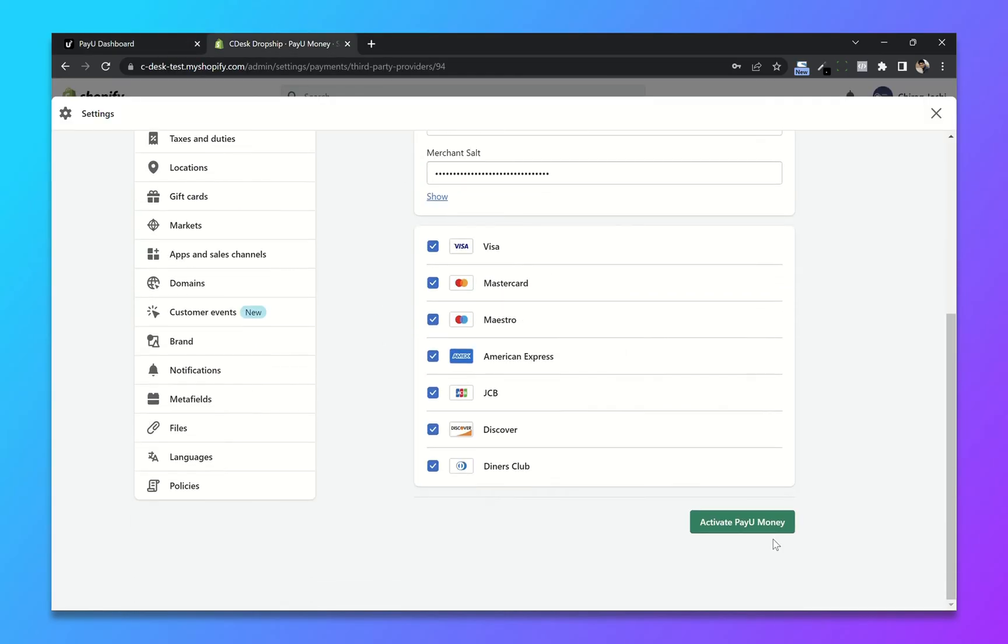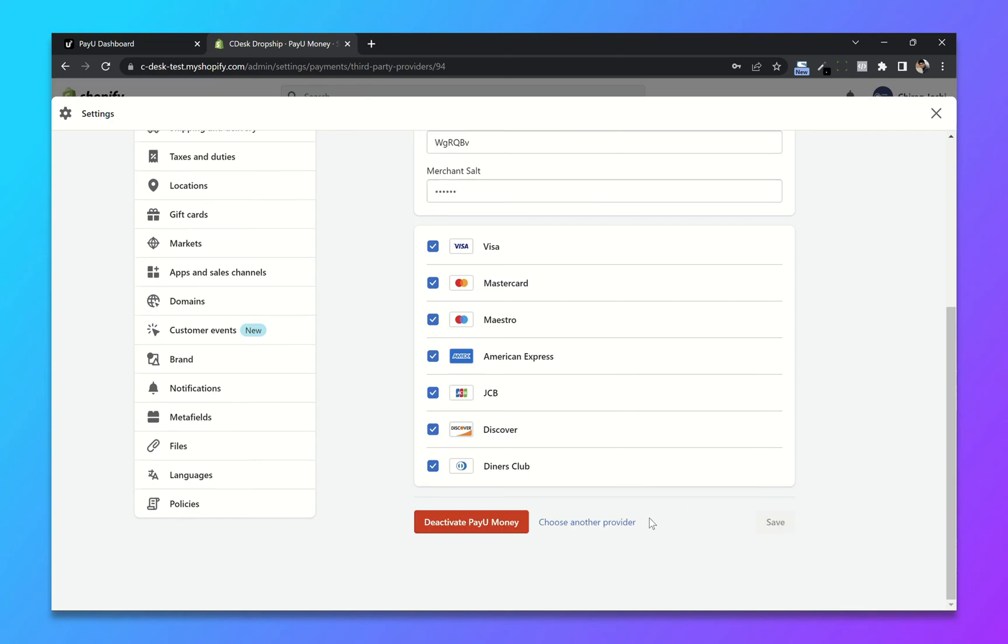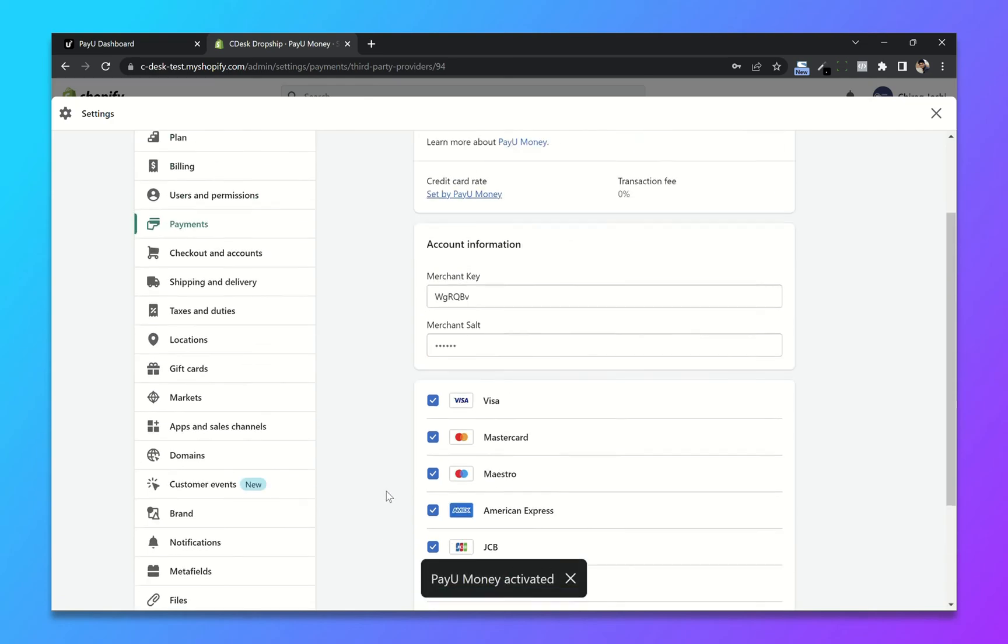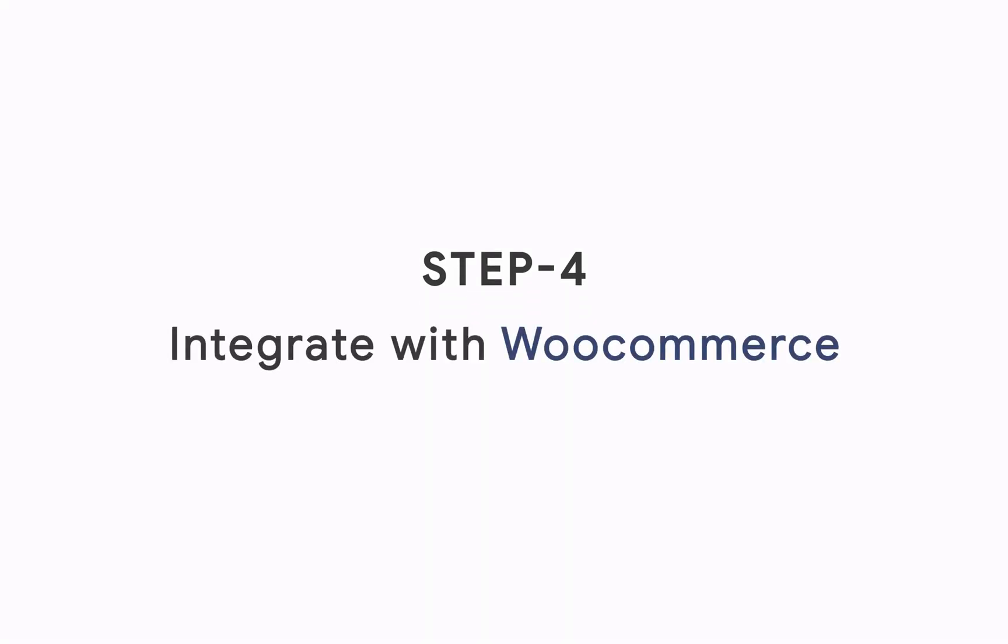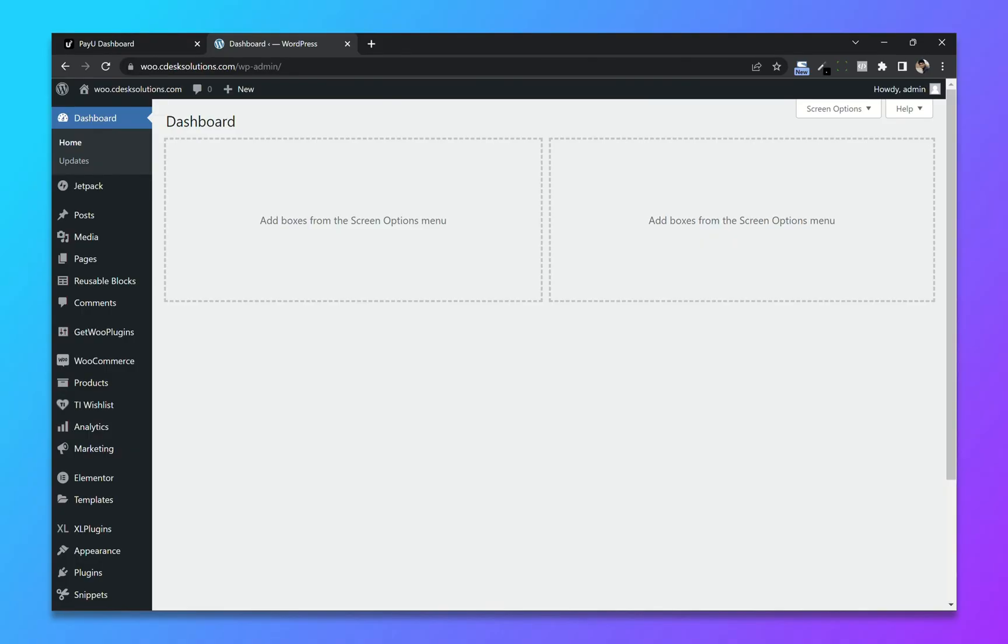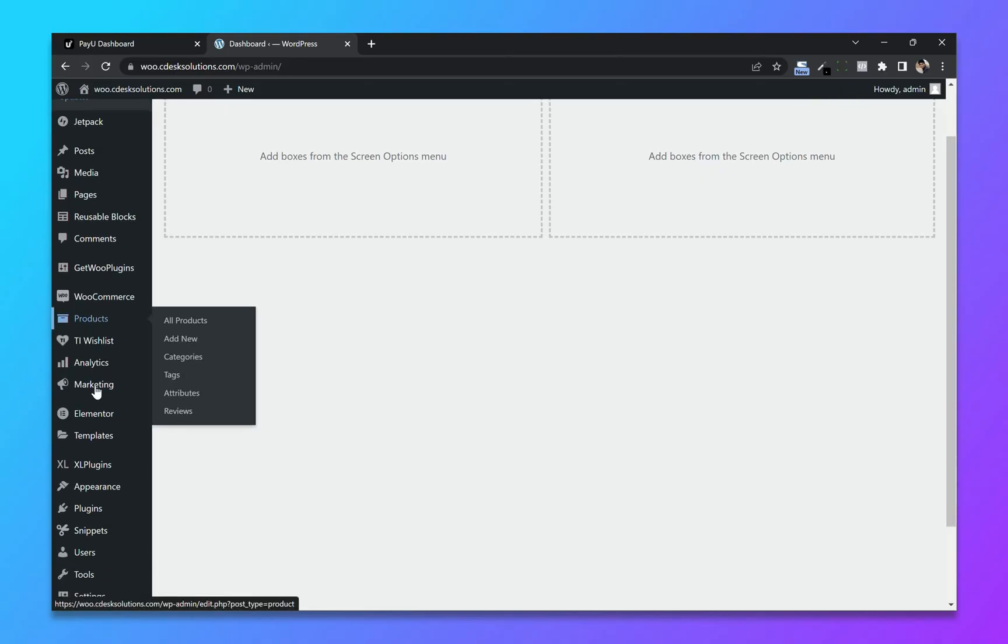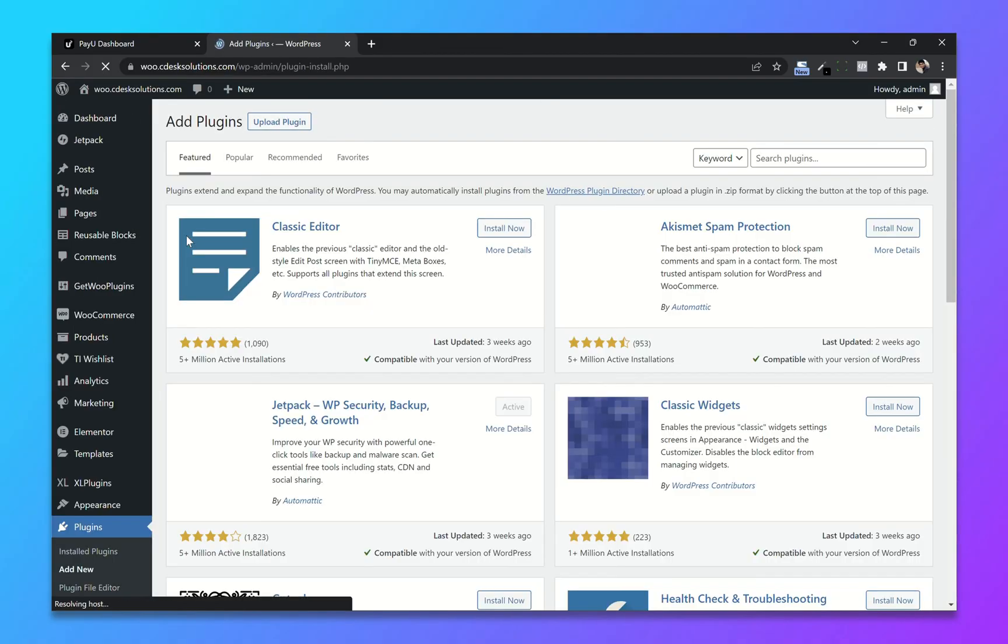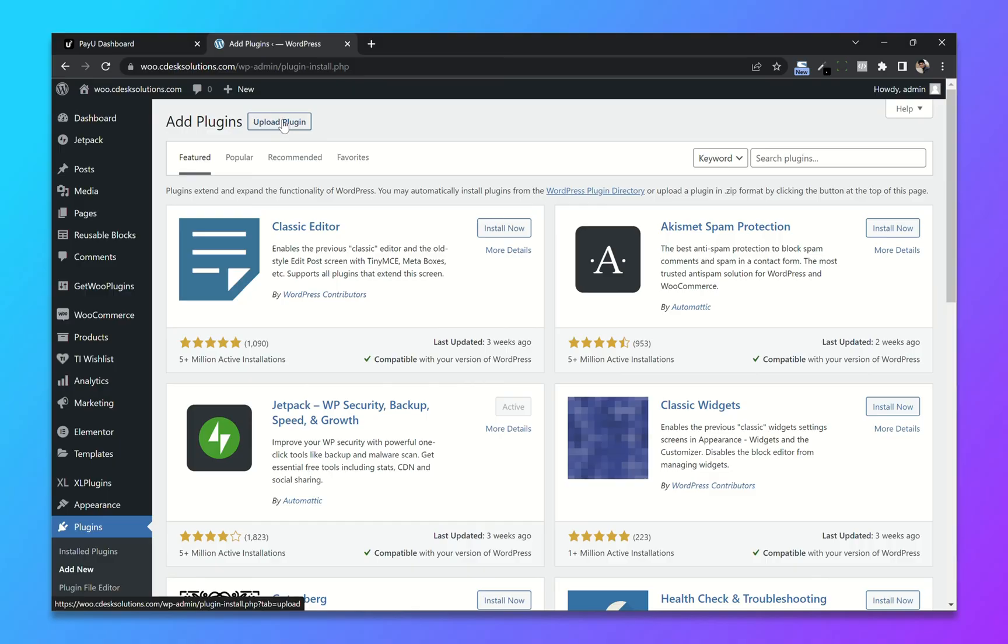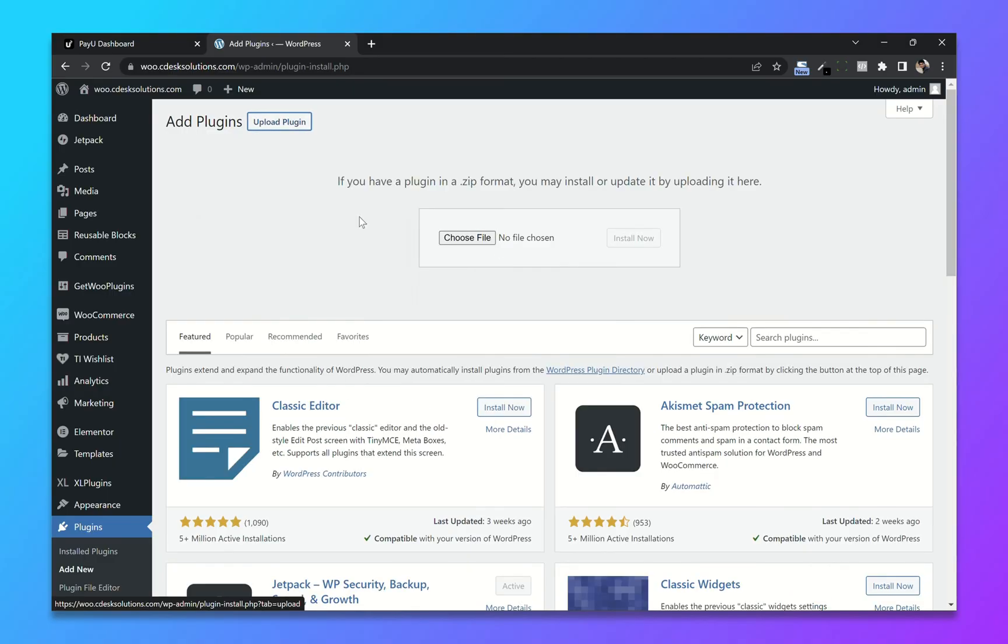Step 4: Integrate with WooCommerce. From your WooCommerce Dashboard, go to plugins and click on add new plugin. You will need WooCommerce plugin for PayU. There is a link in the description. You can download it from there. Now click on upload plugin